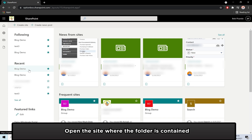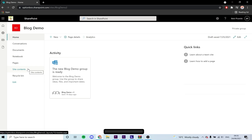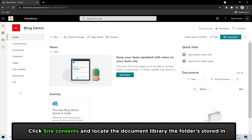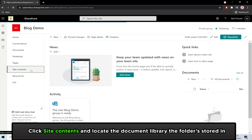In my case, I'm going to demonstrate the process using a folder stored in our site, Blog Demo. Locate the document library that the folder you're wanting to share is stored in and open it up by clicking on it.